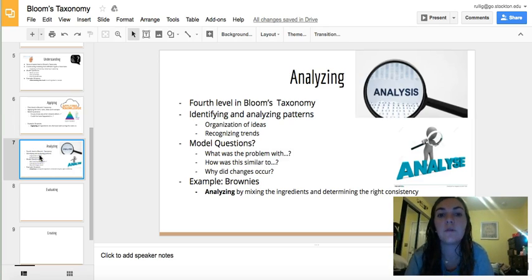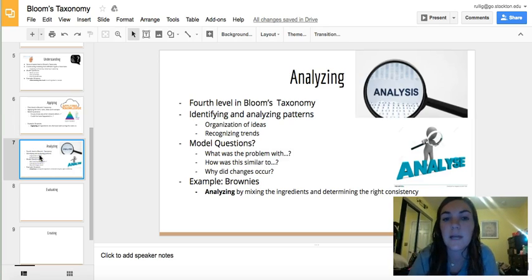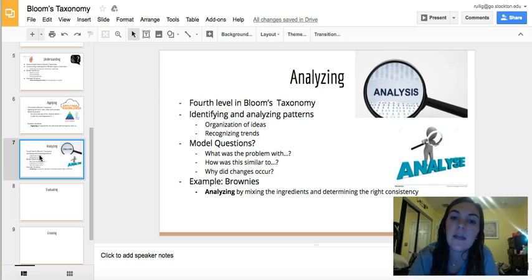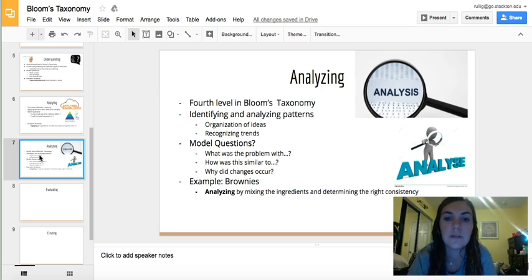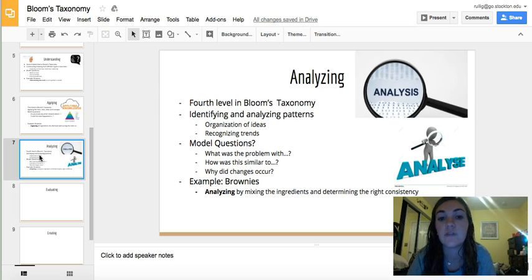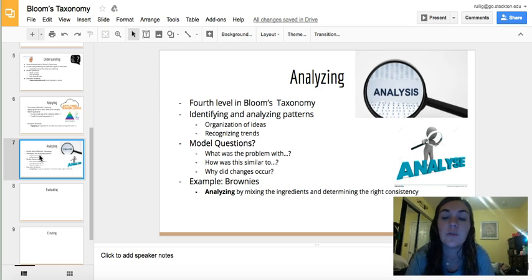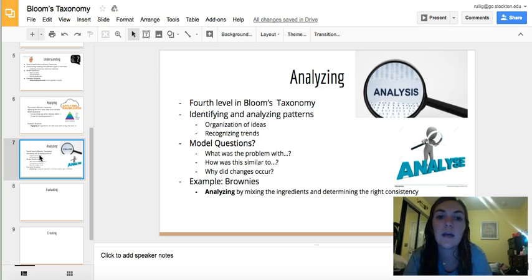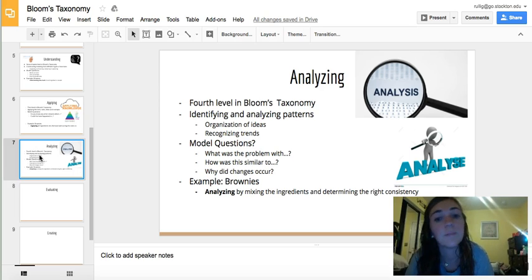The fourth level in Bloom's Taxonomy is analyzing. This is identifying and analyzing patterns such as organization of ideas and recognizing trends. The types of questions you would ask when analyzing include: what was the problem with something, how is this similar to something else, or why did changes occur?